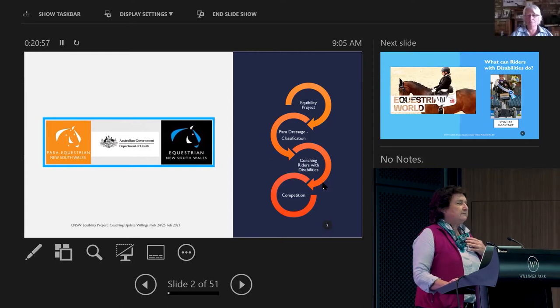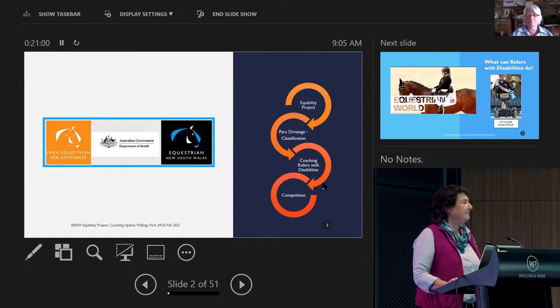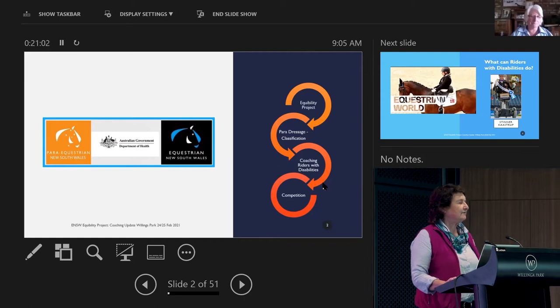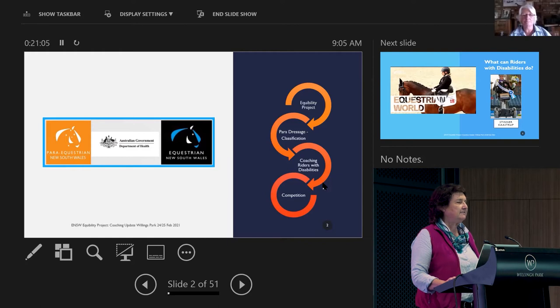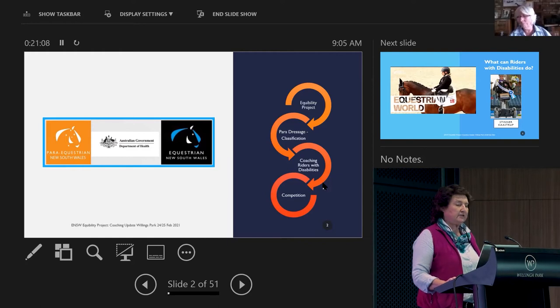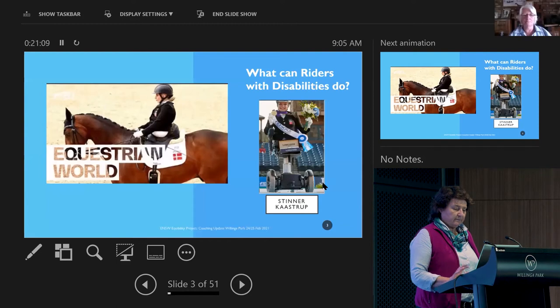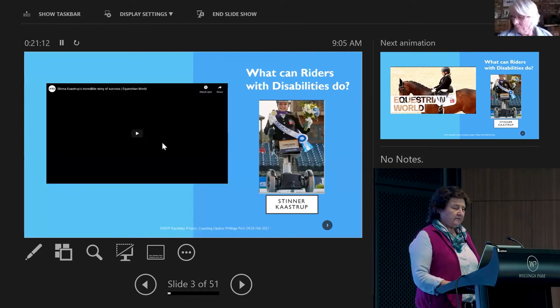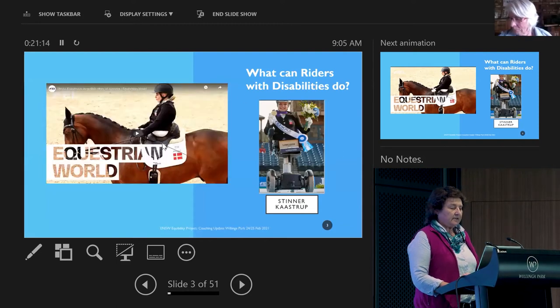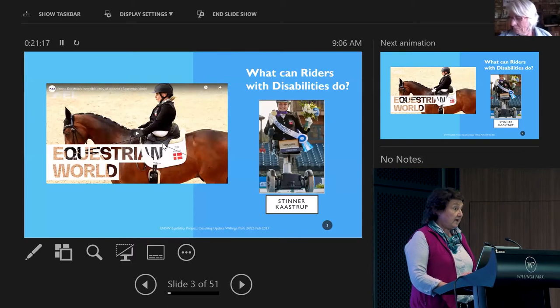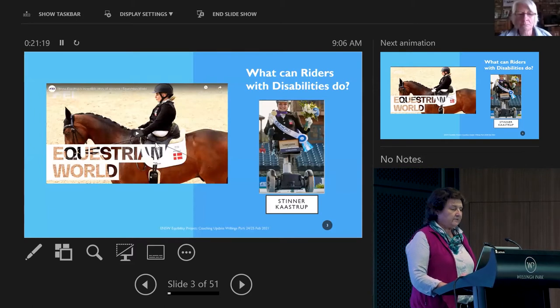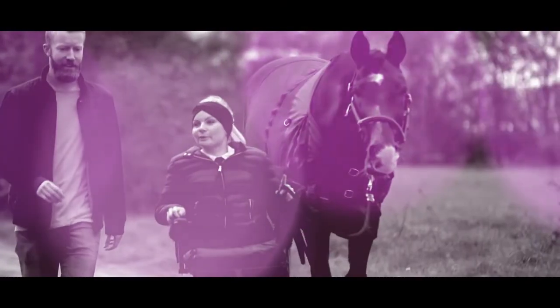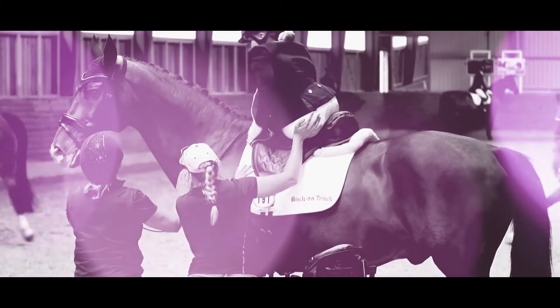So my name is Jenny Carroll. I've had various roles in NSW Dressage and EA over the years. But at the moment, this is our very exciting project. So I'm just going to show this video first. This is Stina Klastrup from Denmark. This just gives you a little profile and explanation of what can happen in our sport.